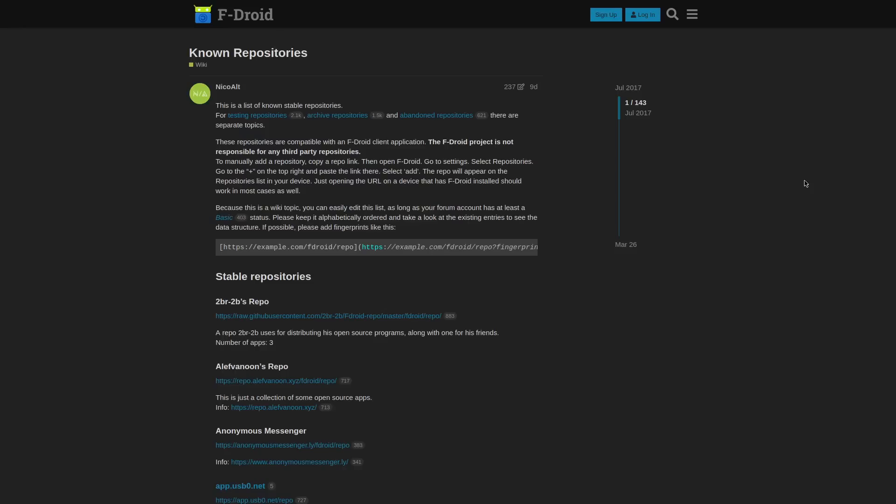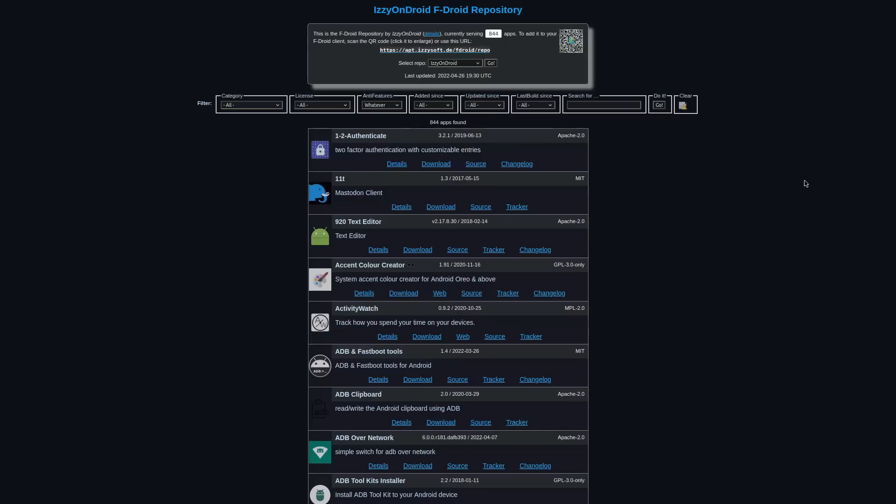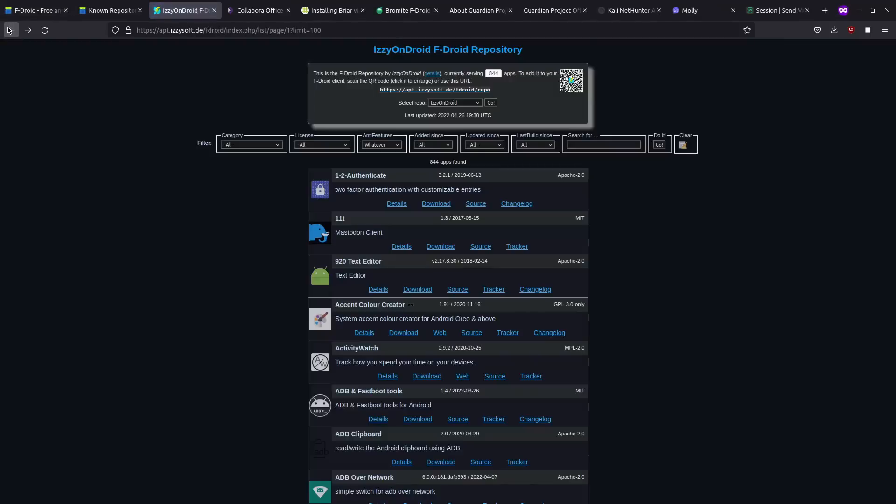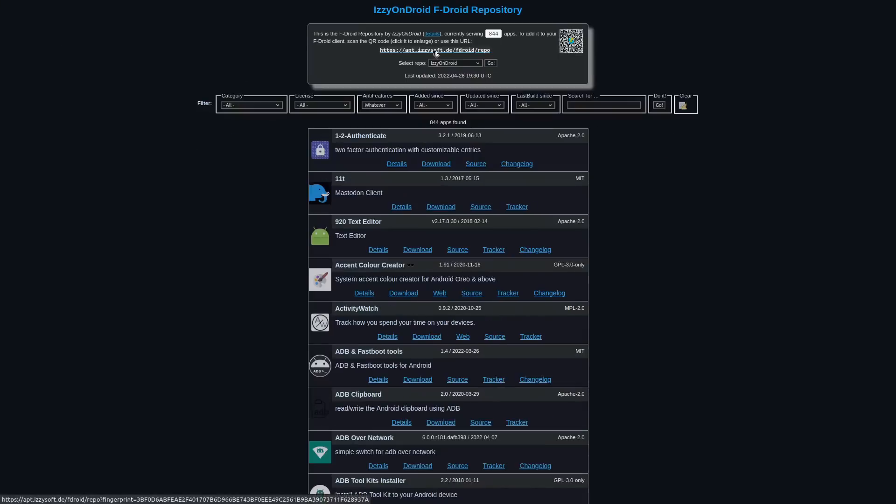But there are some repos that contain a whole bunch of different apps, like Izzy on Droid, for example. This repo alone, it has 844 apps in it as of today. Almost 1,000. And you can add this to your F-Droid by either scanning this QR code. Probably the best way to do it if you're watching this on a computer and you've got a phone with you. Or you can add it by just going into F-Droid and then adding in this link here. You can type it or copy and paste it. And then refresh F-Droid, and it'll sync all of these apps into it.